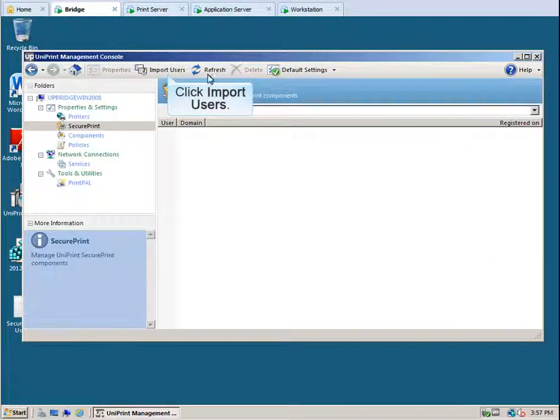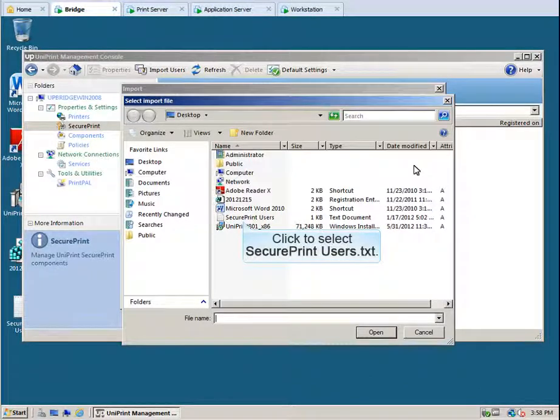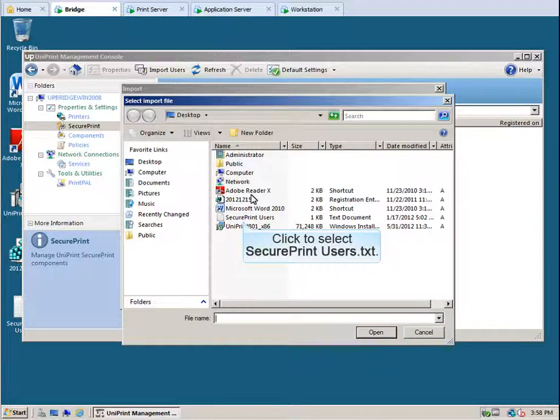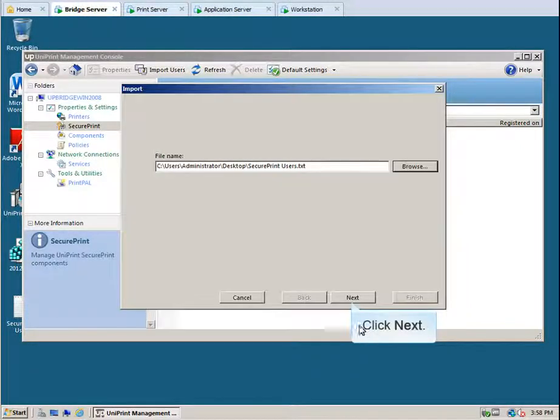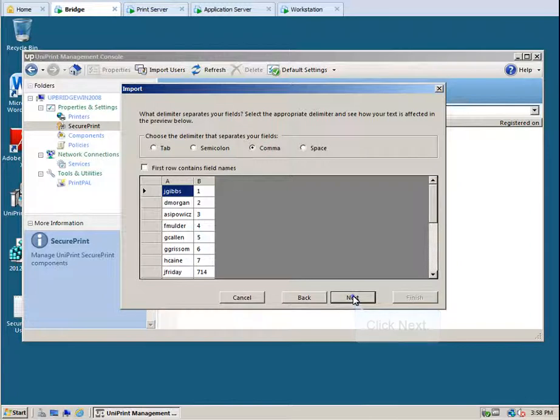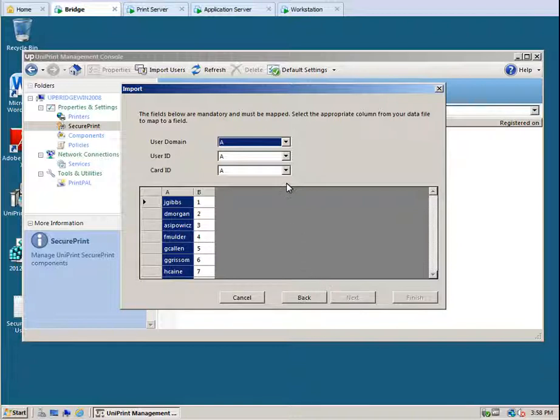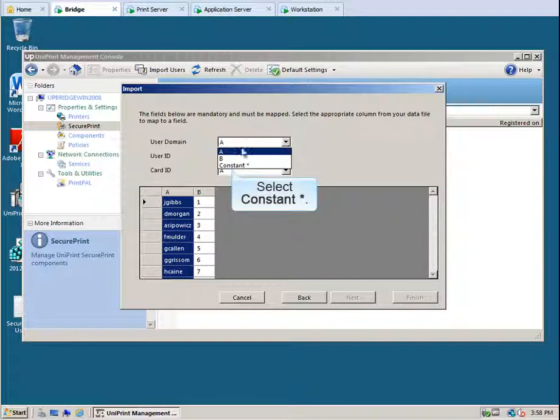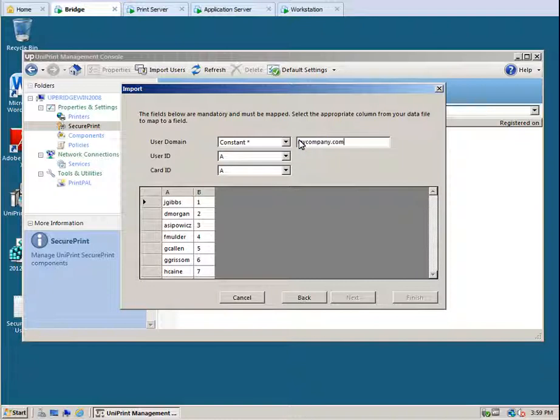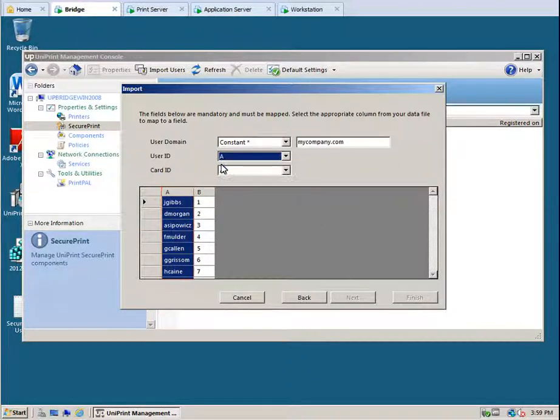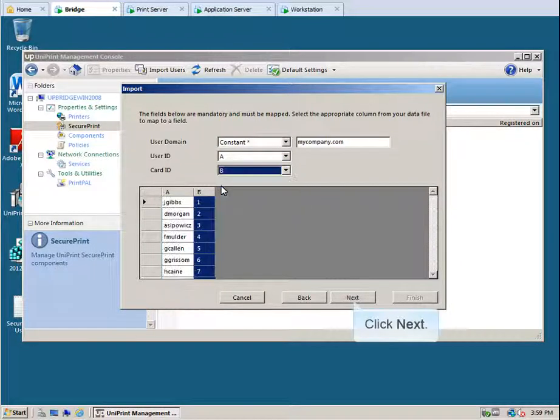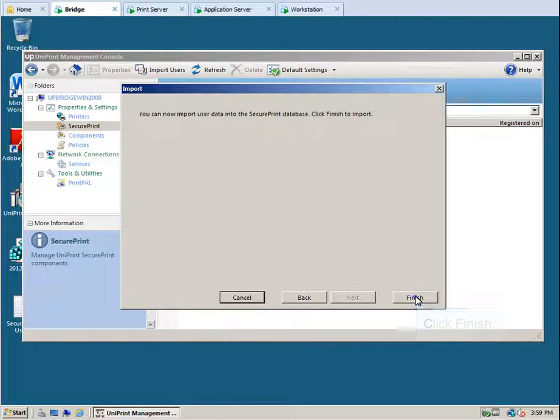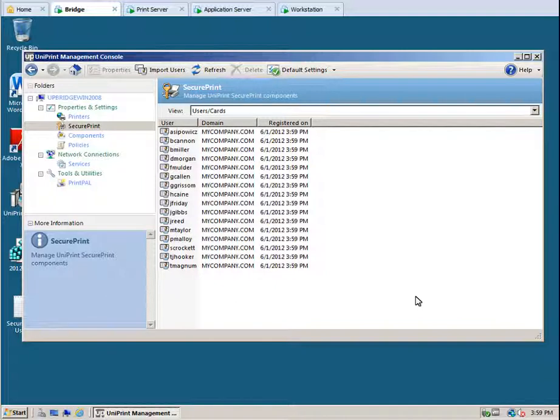Click Import Users and then click Browse to locate the file. Click to select the file SecurePrintUsers.Text and then click Open. Click Next. Select the delimiter used to separate the data fields in the file and then click Next. Map the columns to the appropriate data fields. In this case, since all the users are from the same domain, we can create a constant. From the User Domain list, select Constant and then enter the domain name. From the User ID list, select A. Column A must be highlighted in order for the import to work properly. From the Card ID list, select B, and then click Next. Click Finish. All of these users are now registered in the SecurePrint Data Server and can now swipe or tap their smart cards to access the emulator or VPAD.